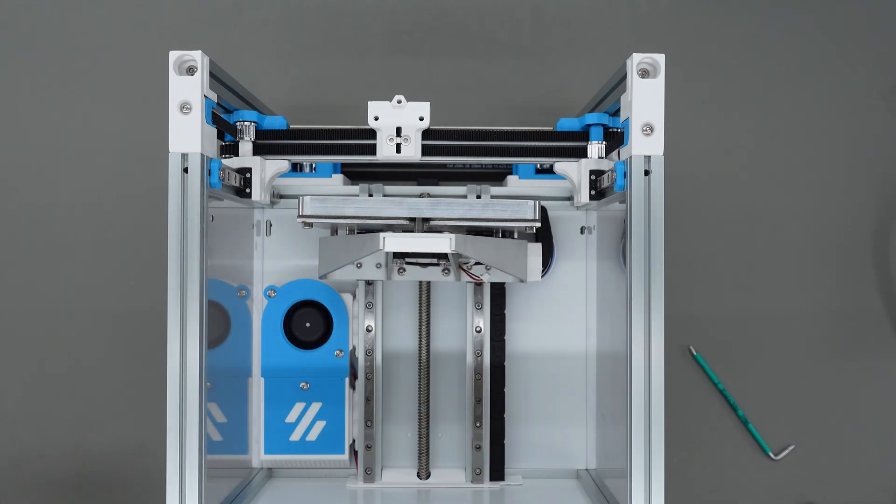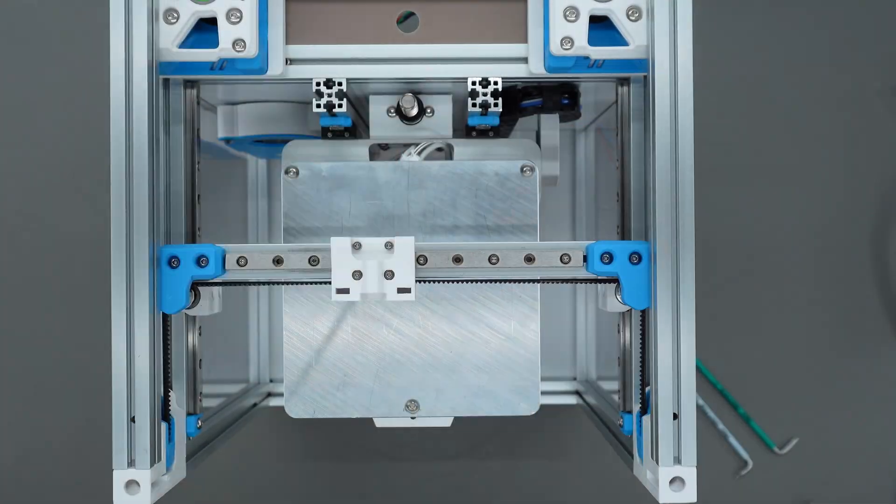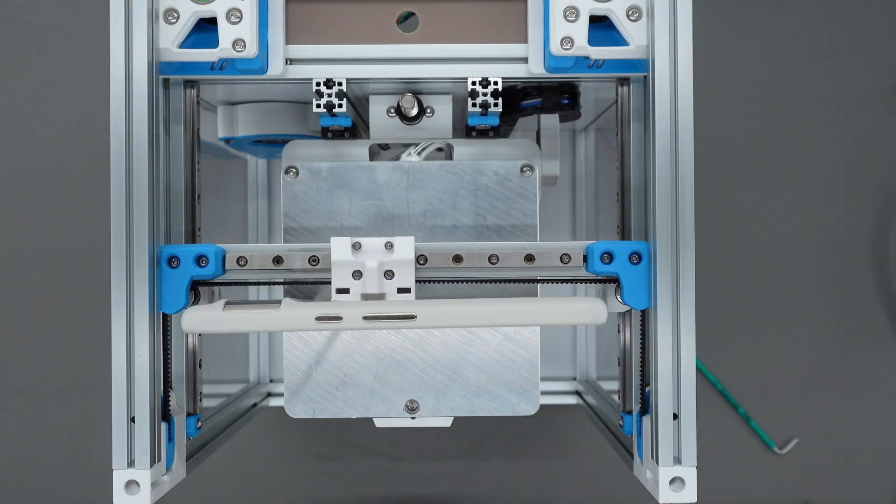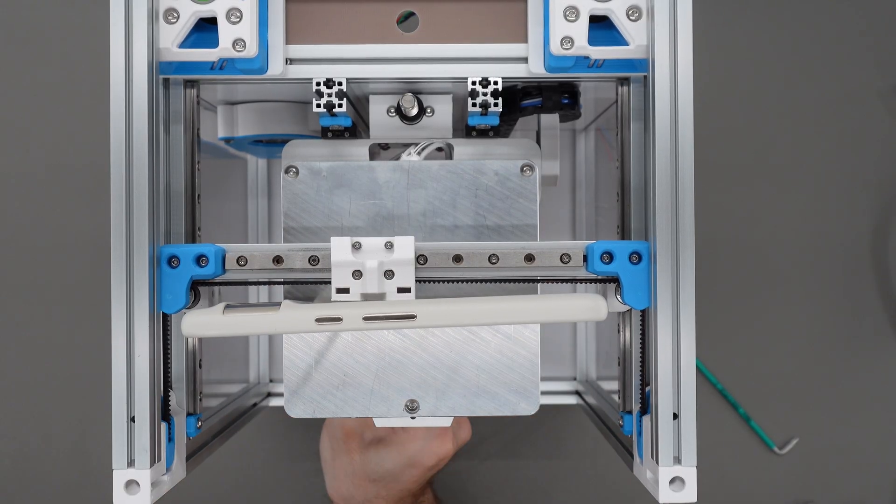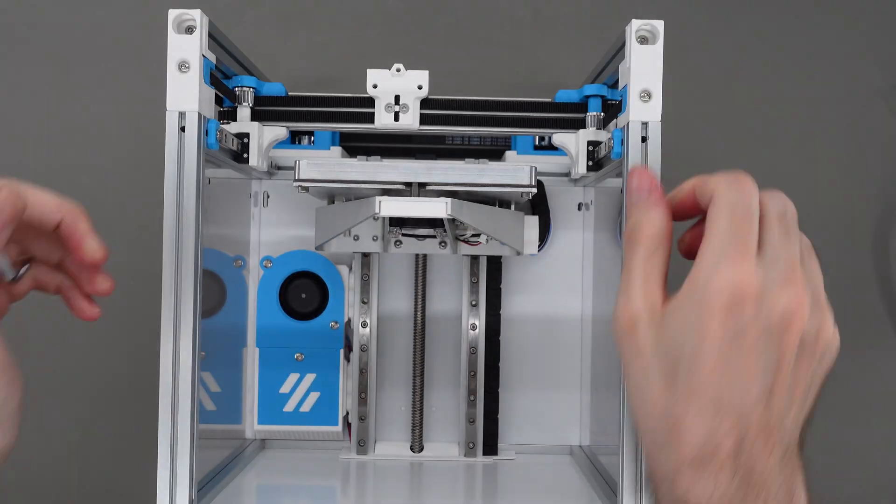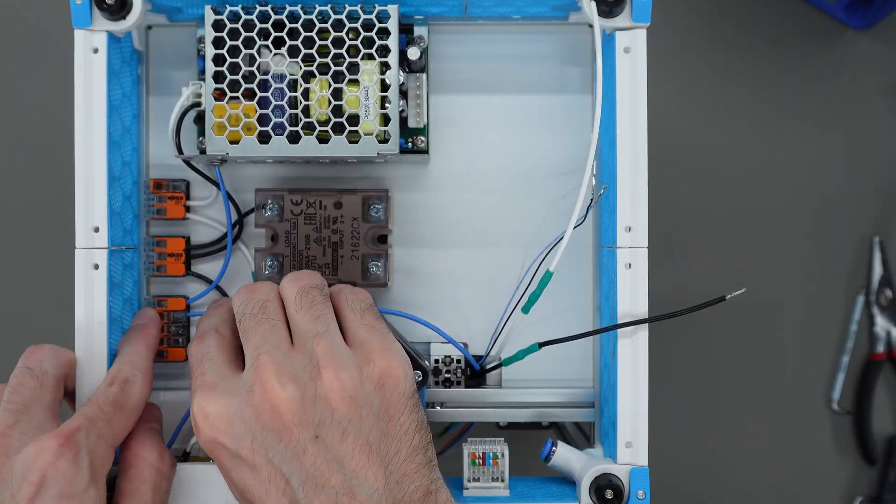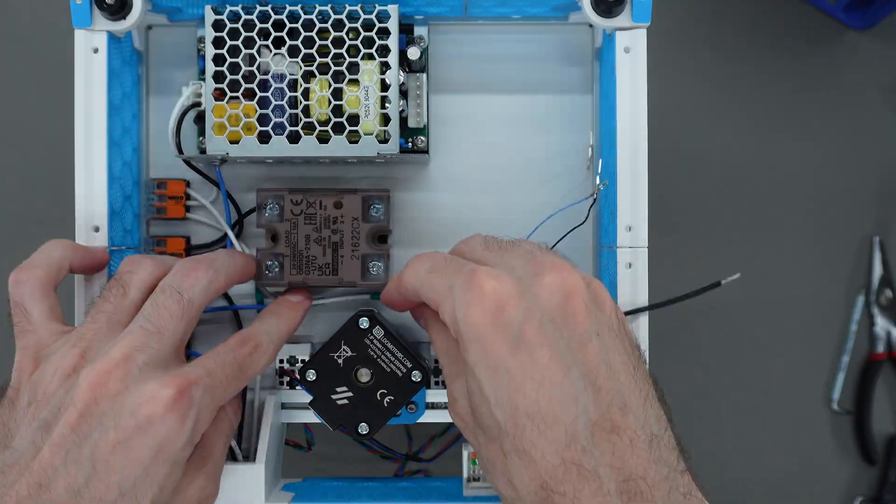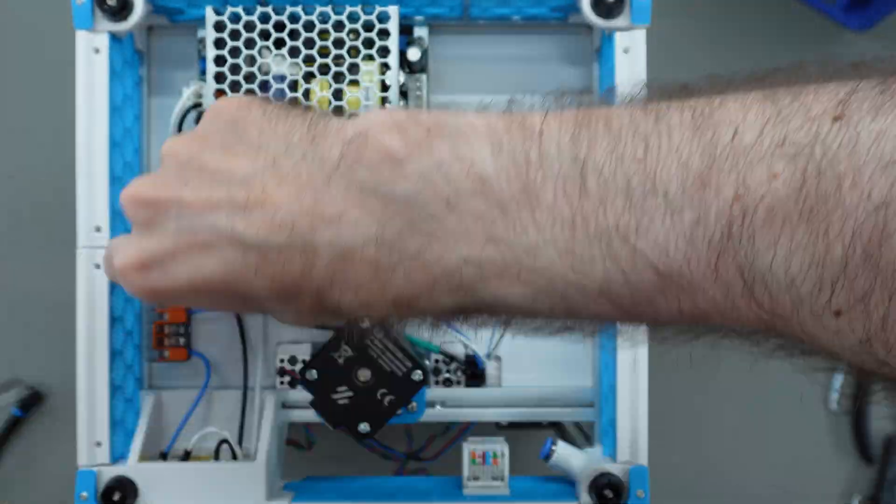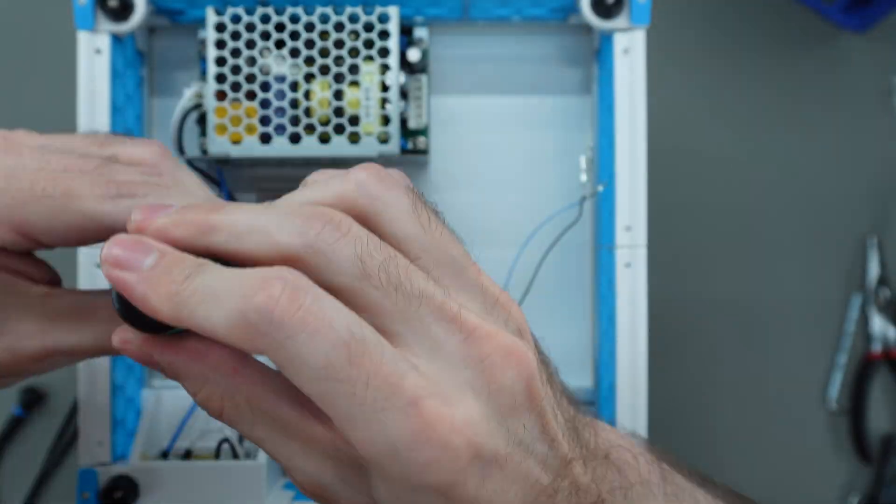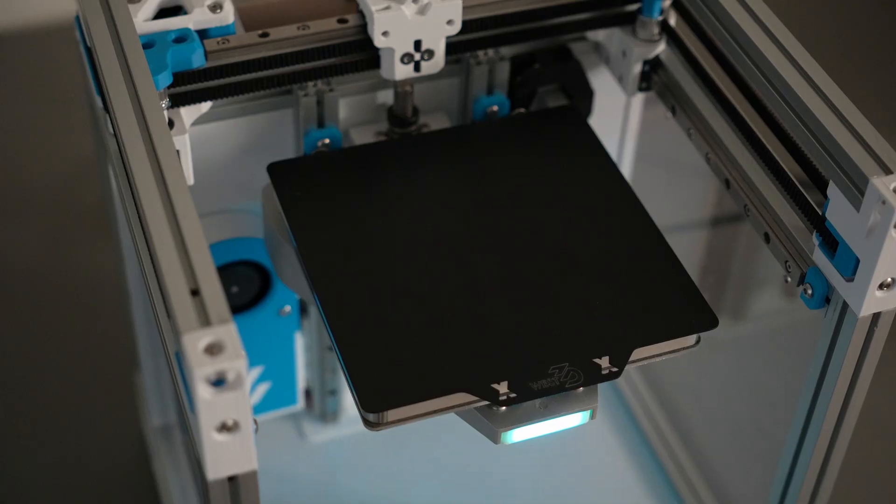Before I fully tightened all the screws, I used a level app on my phone to make sure the bed is still roughly level with the printer. Coming back to the wiring, now is a good time to finish attaching the bed heater wires to power in the bottom of the printer.